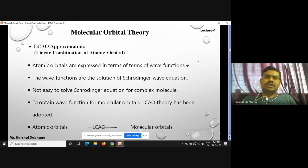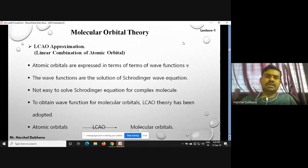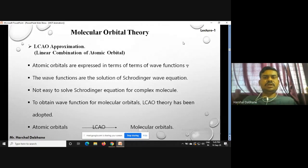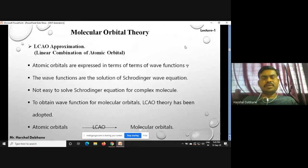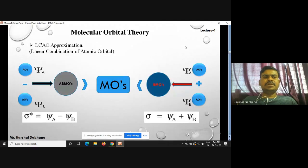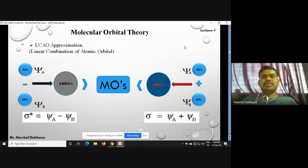The concept of hybridization is used in valence bond theory. In molecular orbital theory, we use the LCAO approximation, which stands for the linear combination of atomic orbitals. The postulates of this theory explain how atomic orbitals of two atoms can combine via two phenomena.